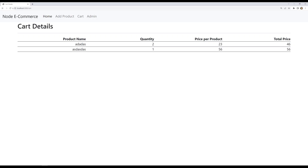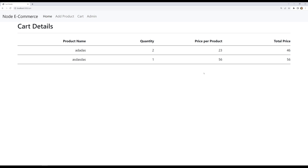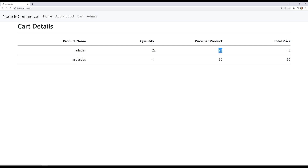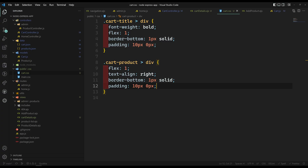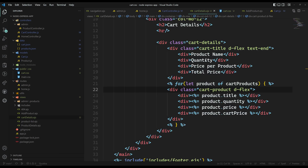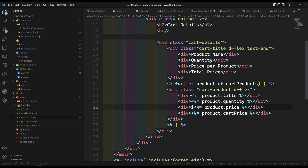If you want you can use Bootstrap also, but I am just keeping it simple. It is looking somewhat fine. We will keep it simple. Here is our total price and here is the price per product. Each product price is $23, and 23 into 2 is 46. Let's represent these as dollars. Going to cart-details.ejs, I am writing the dollar sign for both the price and cart price fields.